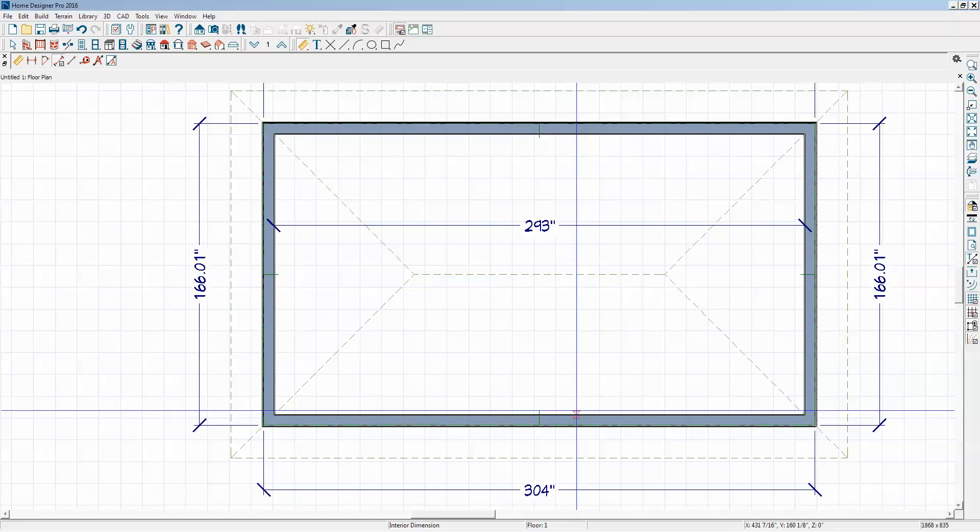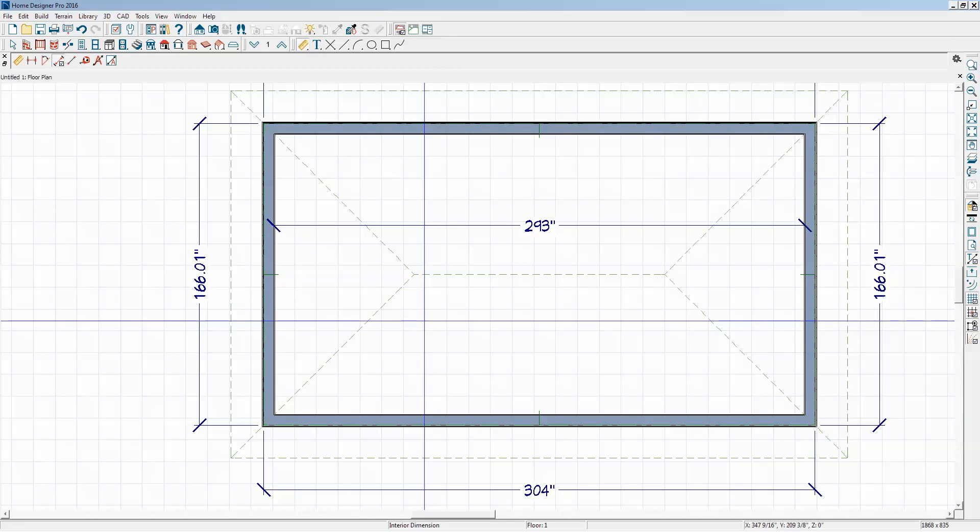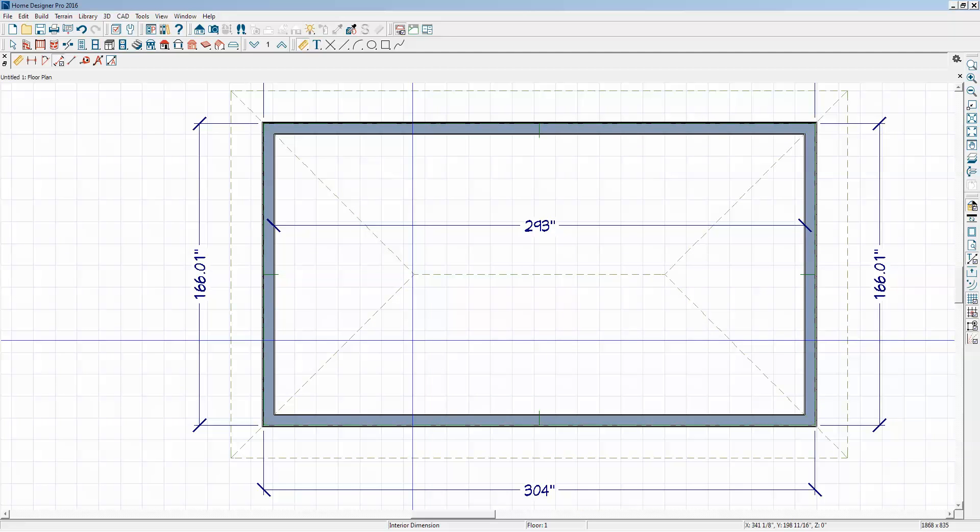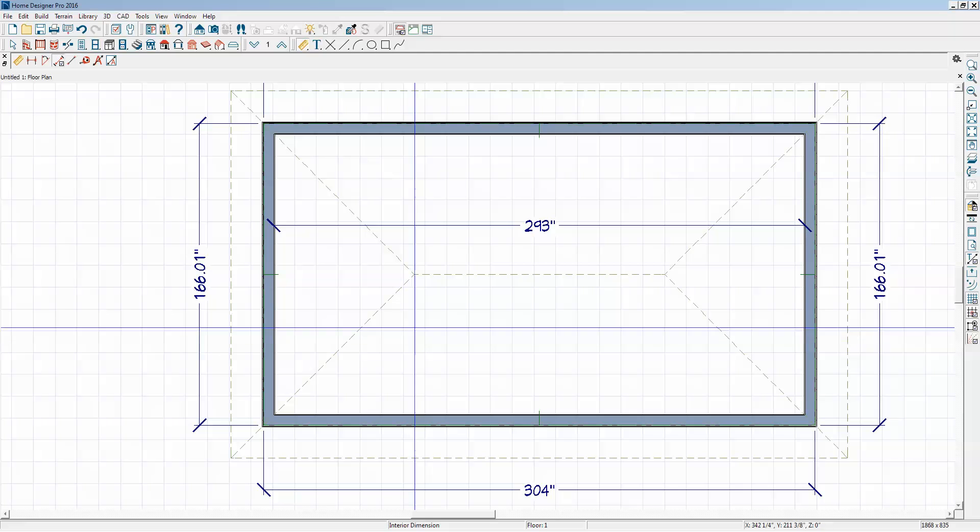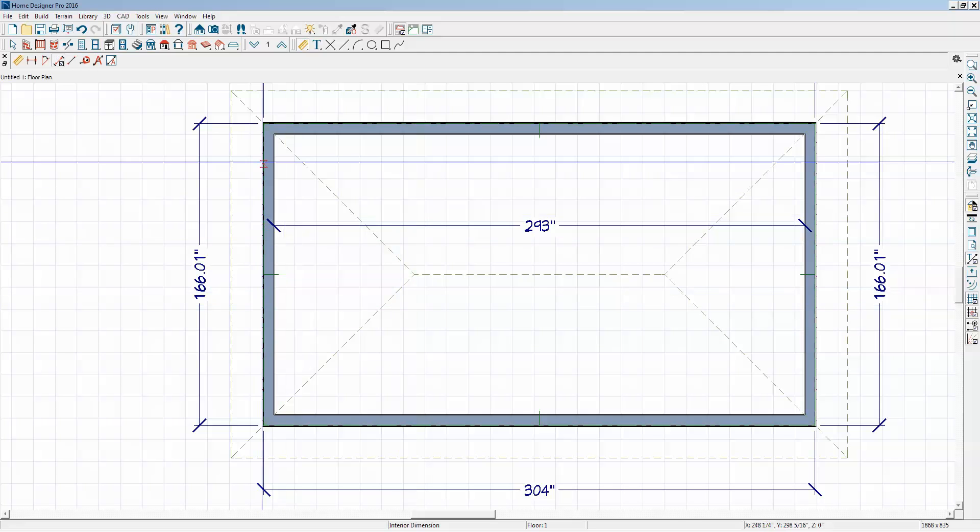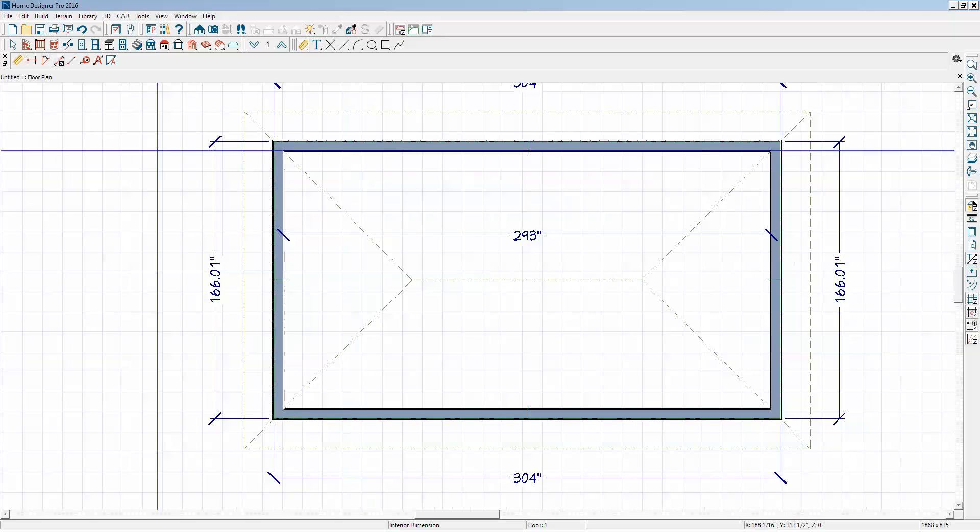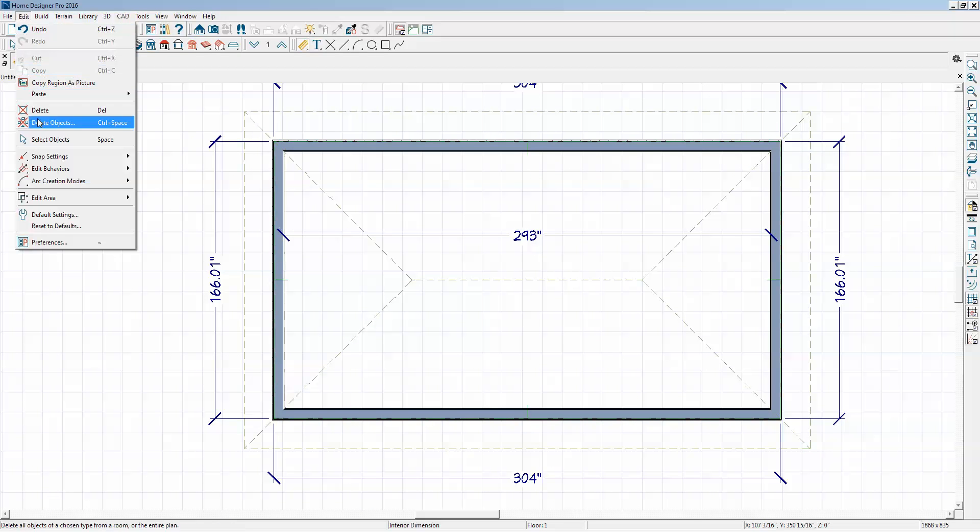So you can do it in Pro, but it's either all or nothing. You change all the dimensions to decimal or not. You can change the arrow types and that sort of thing, but it's all done in Edit Preference, Edit Default Settings, Dimension.